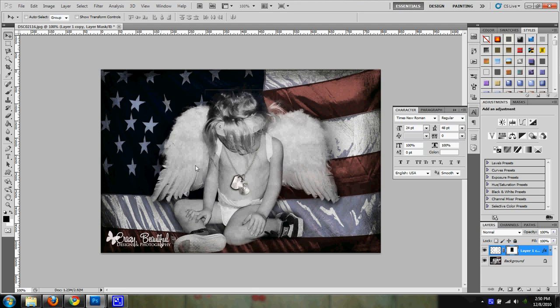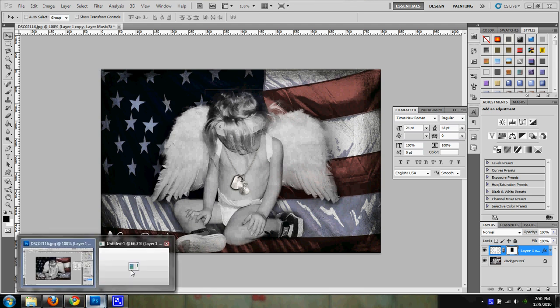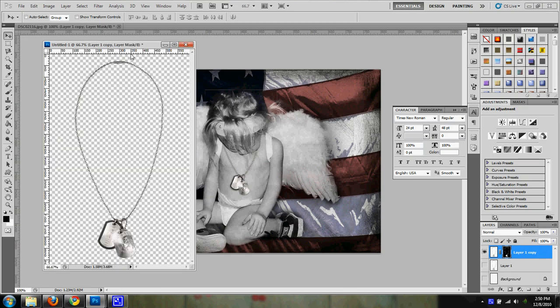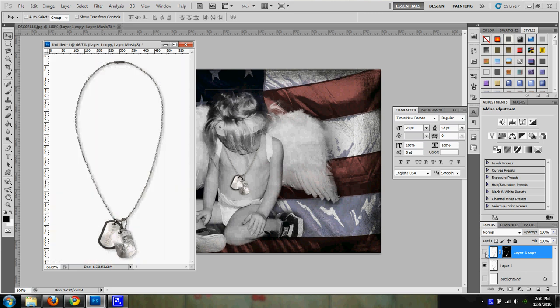Just to show you guys how I did that, I took a photo off of the internet of some dog tags. And this is what the original photo looked like.